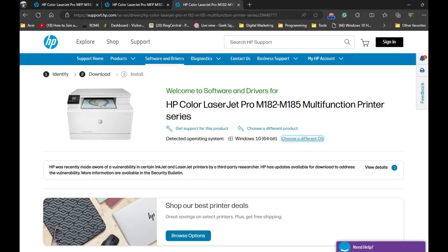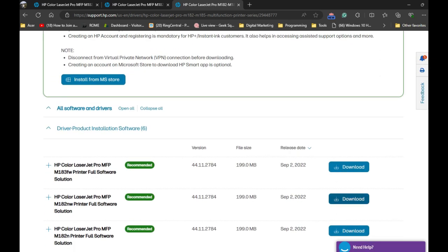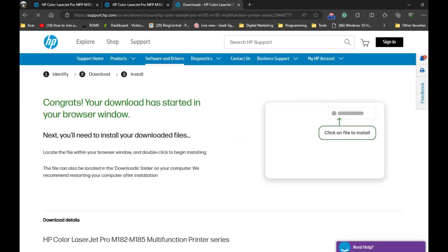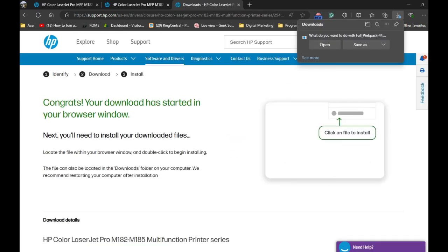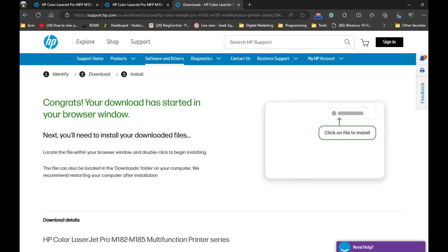Once you download the driver, for example by clicking download here, the file will be downloaded in your browser. You need to open that file and run it, and it will set up your printer on your computer.